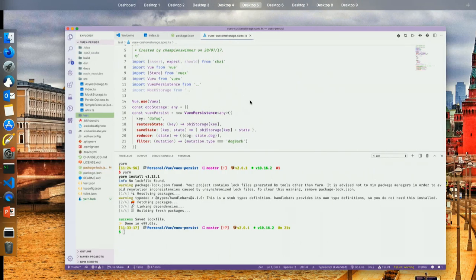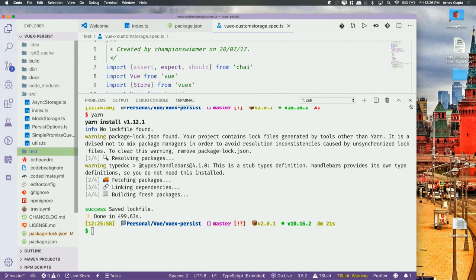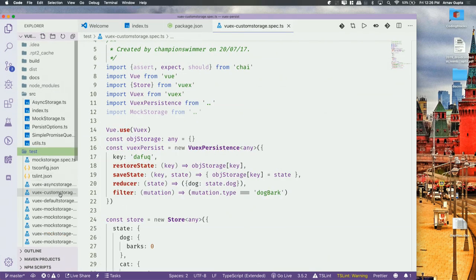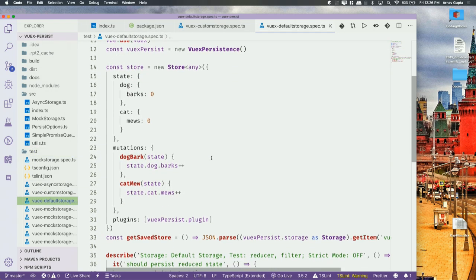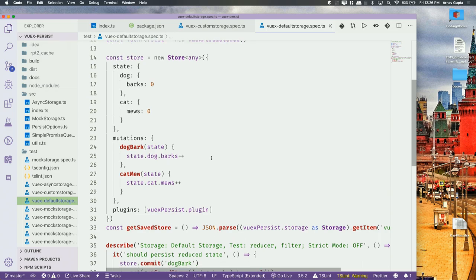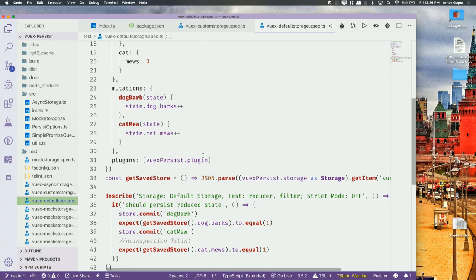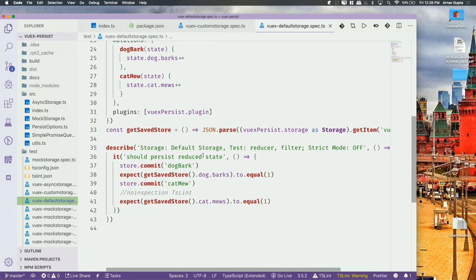I've written similar tests for the Vuex plugin. I created a store with some values — number of dog barks and number of cat meows — run some mutations, and then check if inside the store the value has updated. This is a simple Node-level test that doesn't even require Vue itself — it just uses Vuex to test the Vuex plugin part.